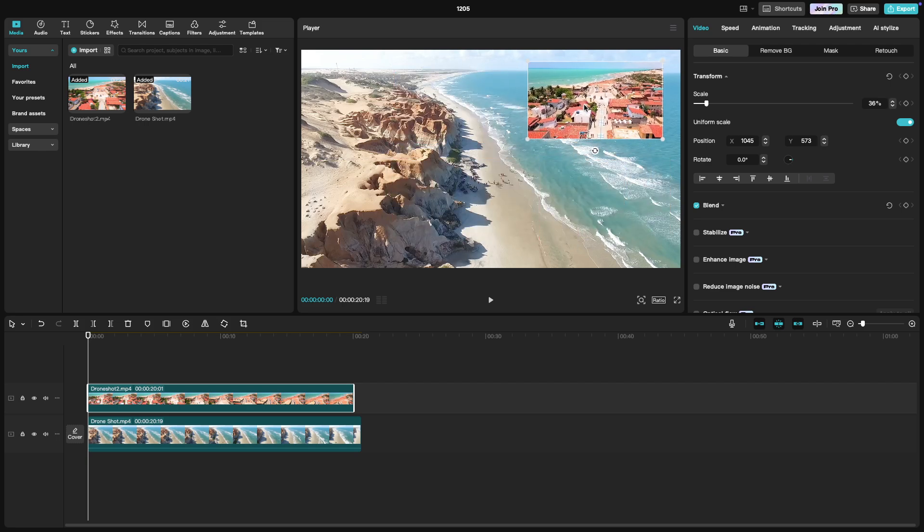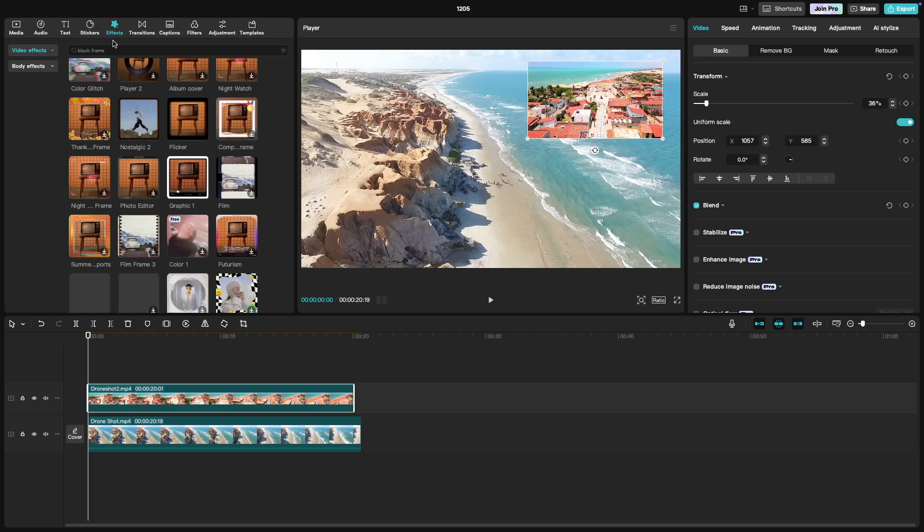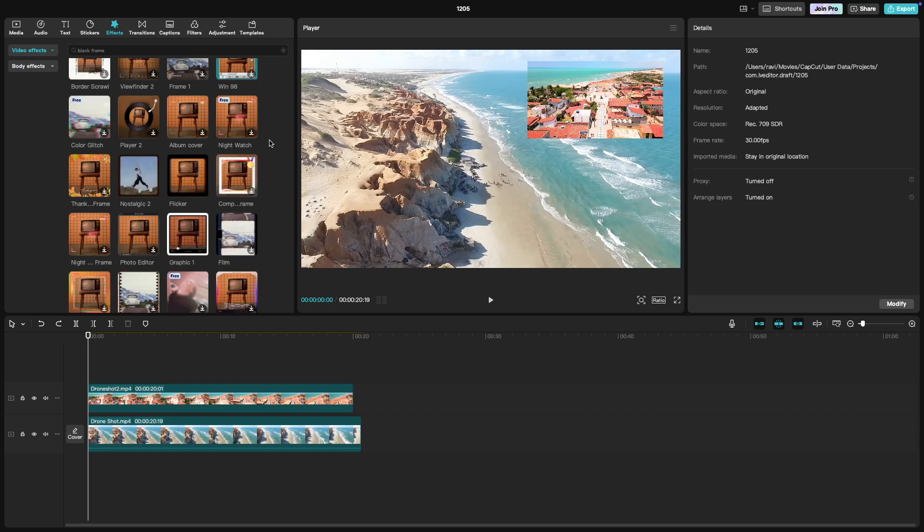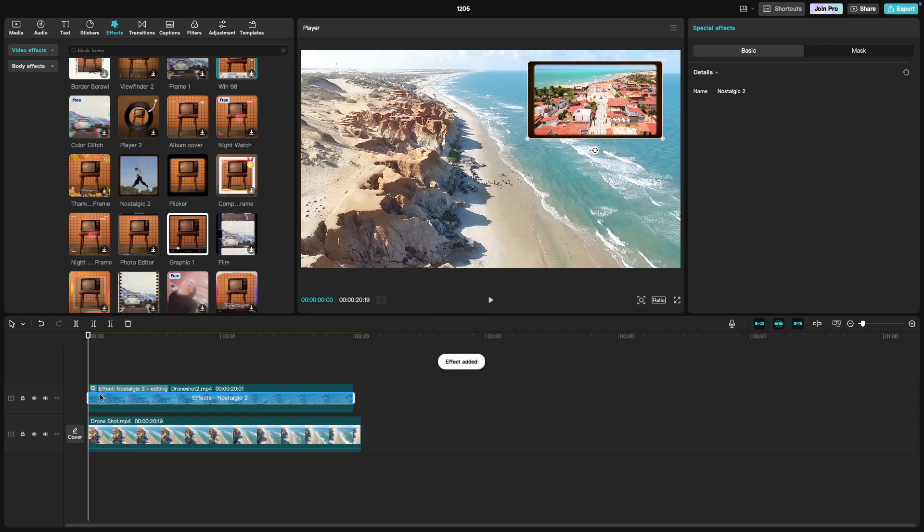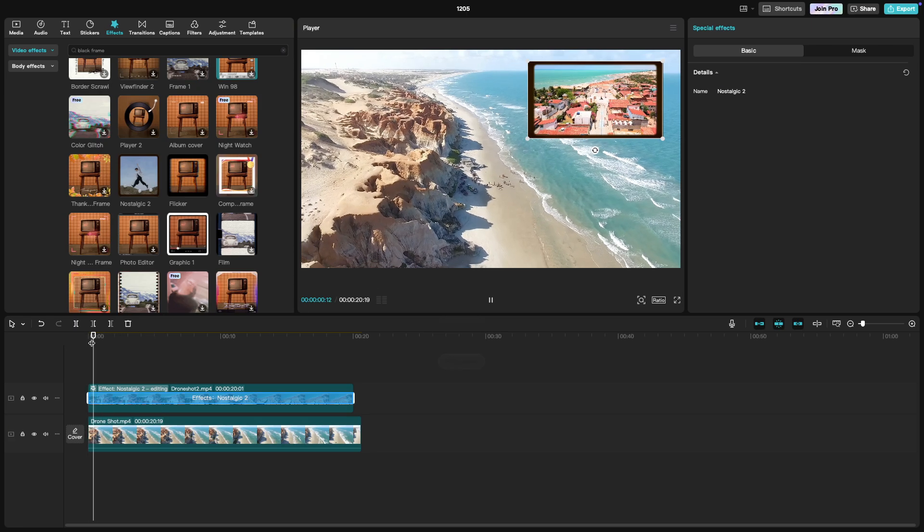For an added touch, go to the effects tab and explore options like adding a border or a shadow to the overlay clip. This can help it stand out more and give it a polished look.